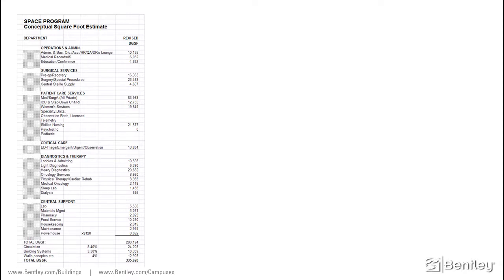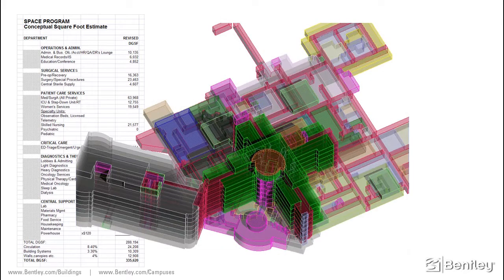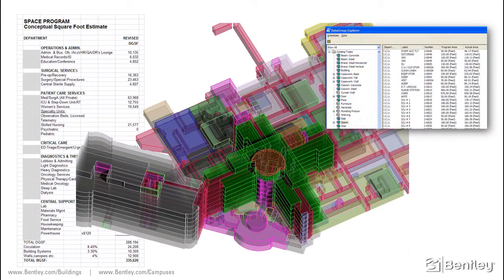As the design team works out all of the functional areas and floor levels, a building massing model emerges, defining the overall form of the building. Using EcoSim Building Designer, each space within the building model can be tracked, providing a report to compare as-designed versus as-programmed for design validation.